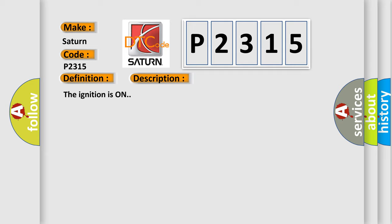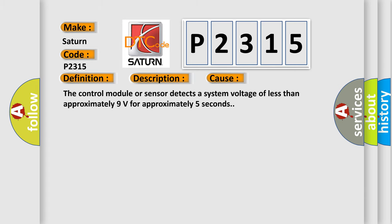The basic definition is device voltage high. And now this is a short description of this DTC code. The ignition is on. This diagnostic error occurs most often in these cases: The control module or sensor detects a system voltage of less than approximately 9 volts for approximately 5 seconds.